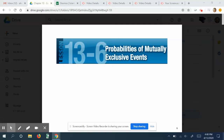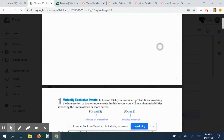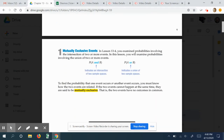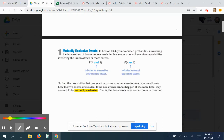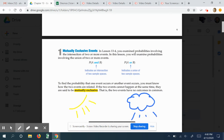Today we're going to be talking about section 13.6 or 3.6, depending on the book. We're going to be talking about probabilities of mutually exclusive events. Mutually exclusive is when two things cannot happen at the same time. An easy example would be it being sunny out and it being rainy out — those cannot happen at the exact same time. It's either sunny or it's raining; they don't happen at the same time.